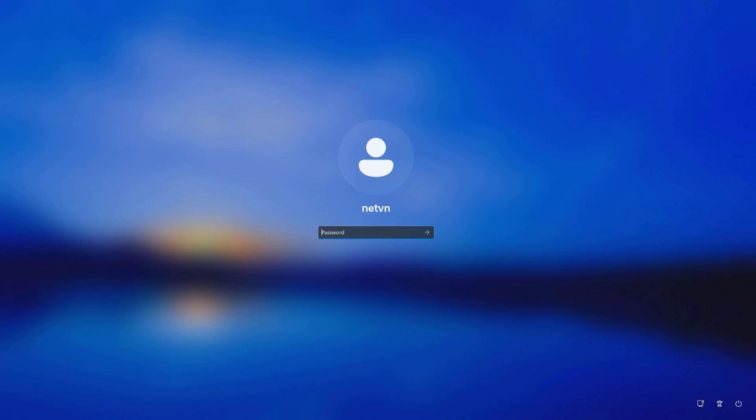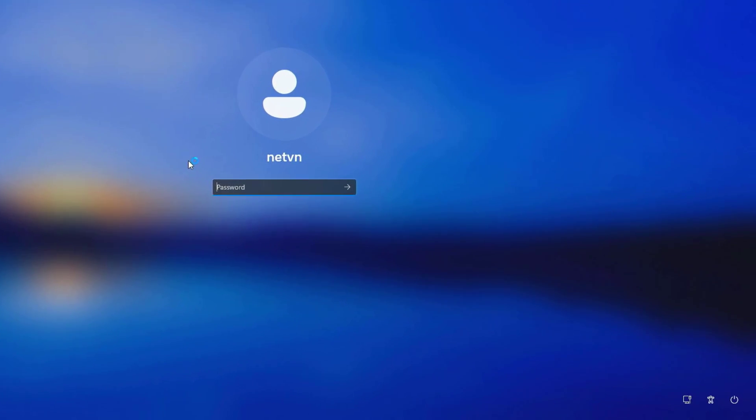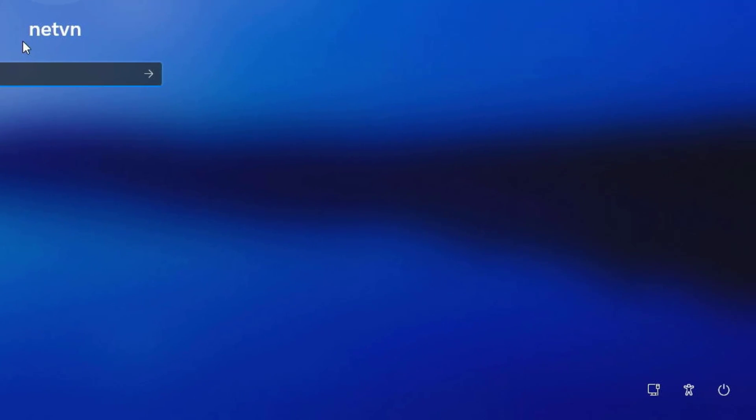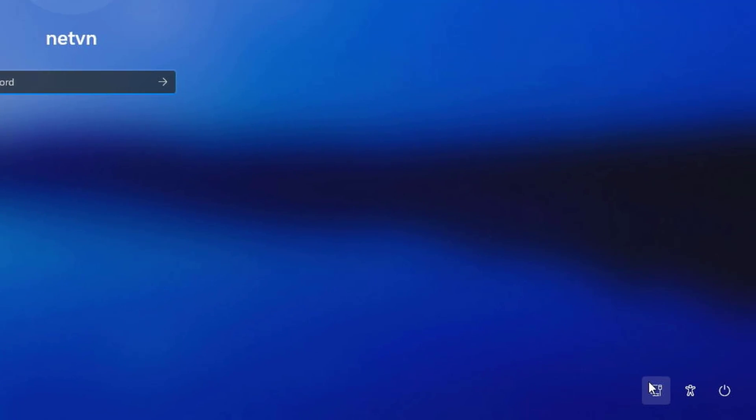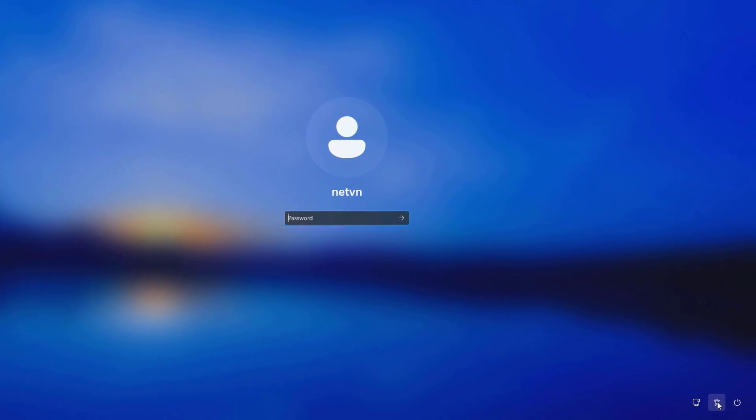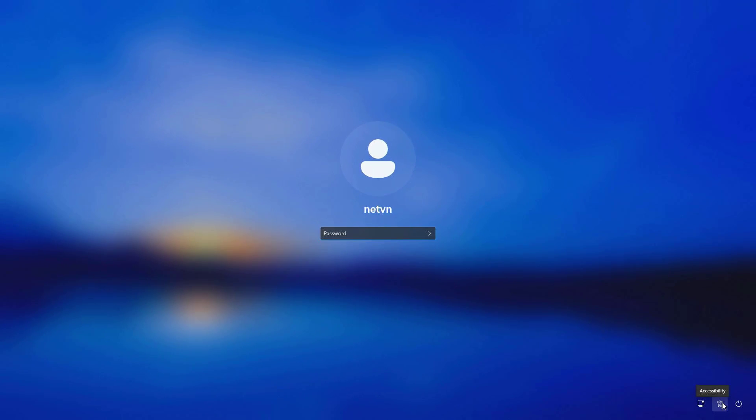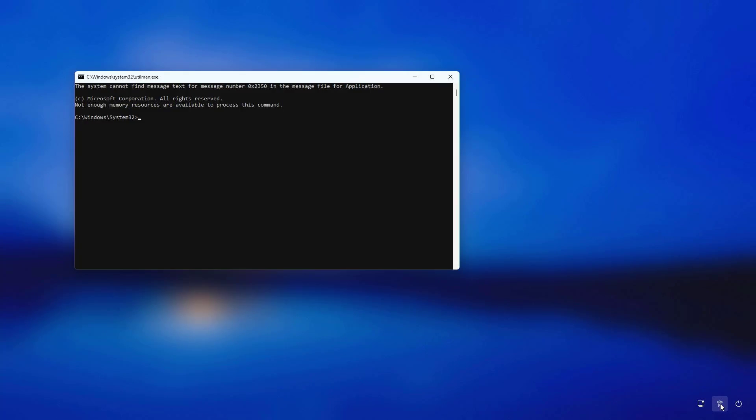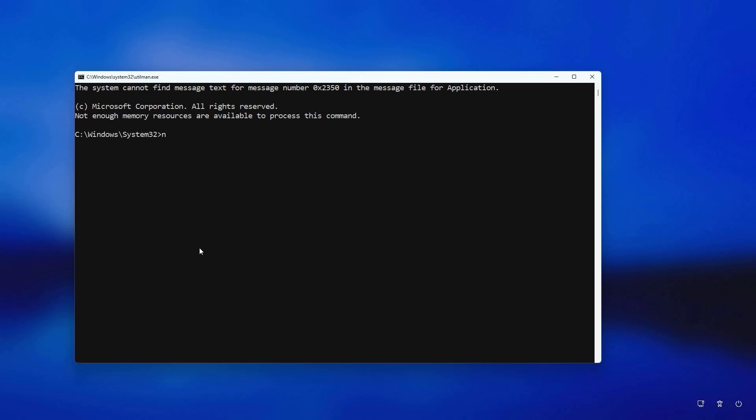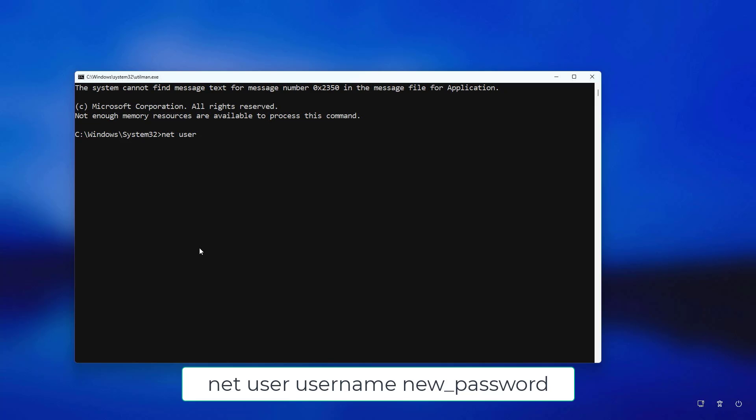When the login screen appears, do the following. Because the utilman.exe file has been replaced by the cmd.exe file, you can open a command window here. And this is what we are most looking forward to is resetting the forgotten Windows password.